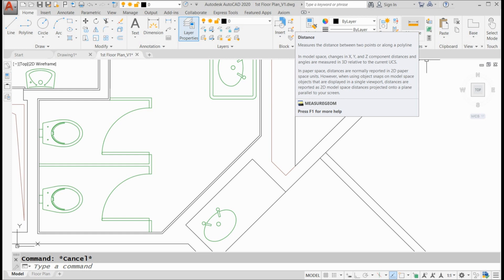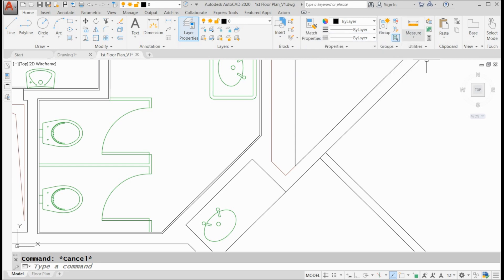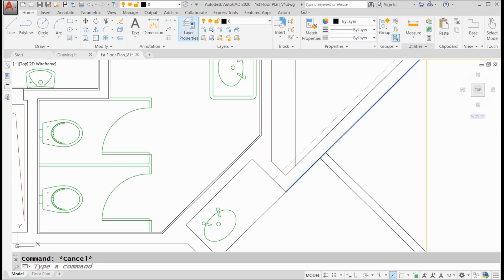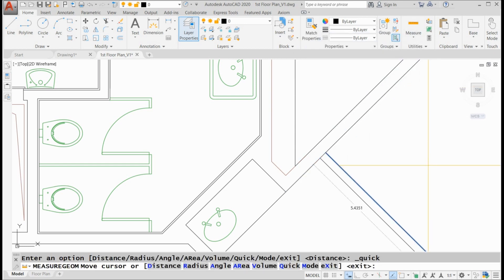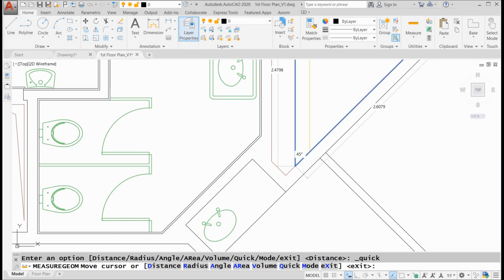Well, inside of AutoCAD 2020, they added this great new option called the Quick Option. What? What's this Quick Option? I want to go quickly. I've got things to do, places to go, people to see. I want this Quick Option. Let me show you what it does.